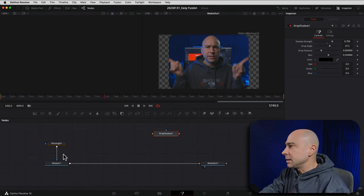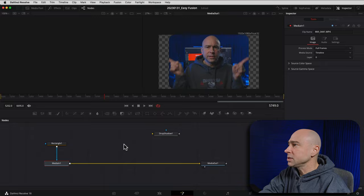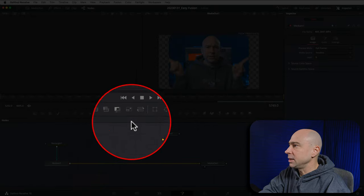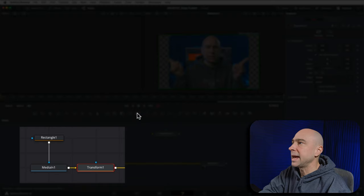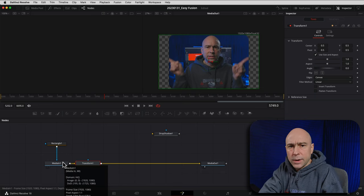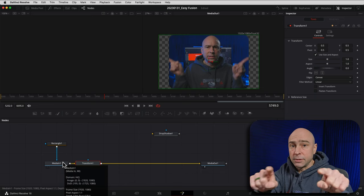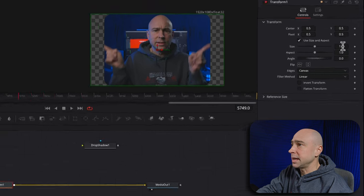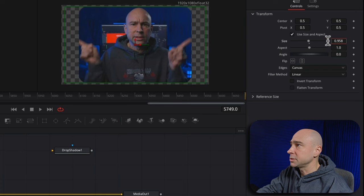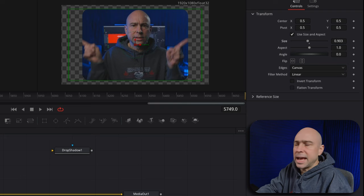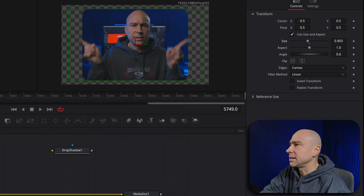I'm going to come down to my Media In node and click on a transform node. By having Media In already selected and clicking transform, it's automatically going to add it and connect it up. Adding it after Media In means I'm already keeping the rectangle with our edges. Now I can take what we see on screen and scale it — I'll drop it down just a little bit. That looks like it should be enough because I don't want a huge border, just a thin black border around the outside.